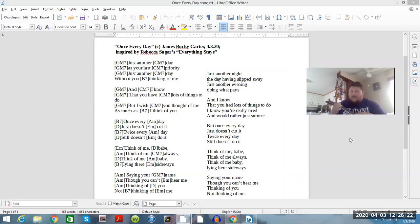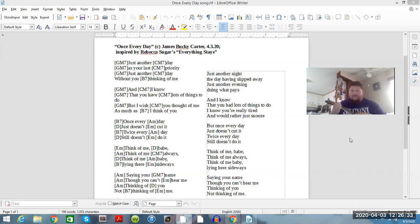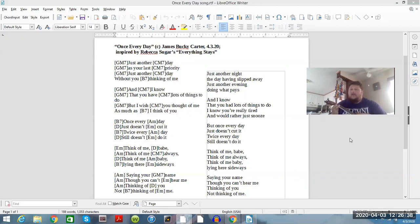Lying here sideways, saying your name, though you can't hear me. Thinking of you, not saying my name. Just another